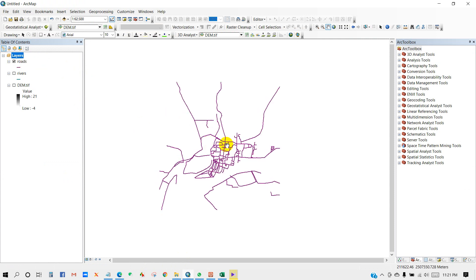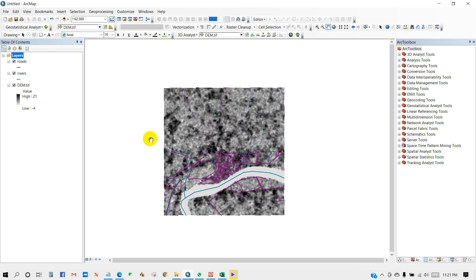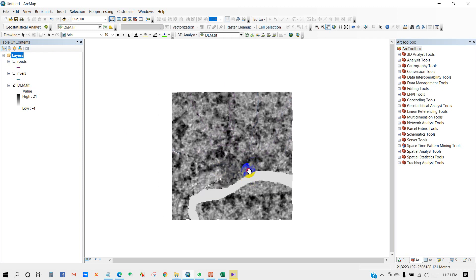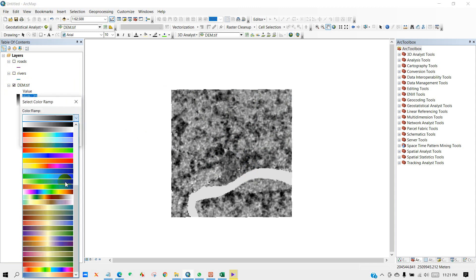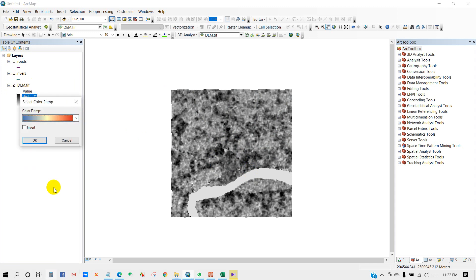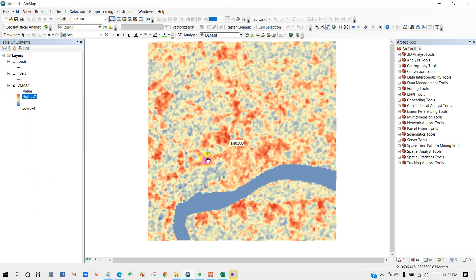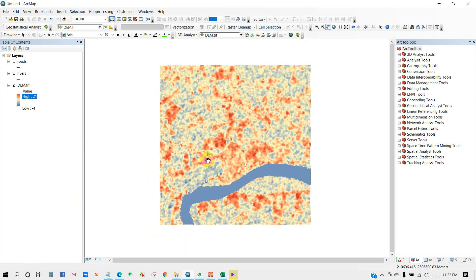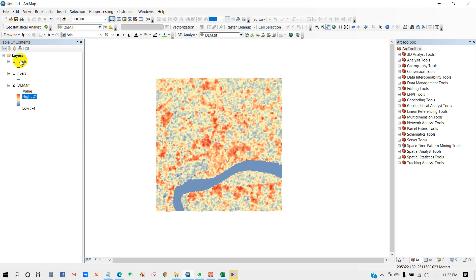So here is my road shapefile layer, then rivers, and then DEM. So this is the DEM data. You can change the color. You can see over here the highest value is 21 and the lowest value is minus 4.